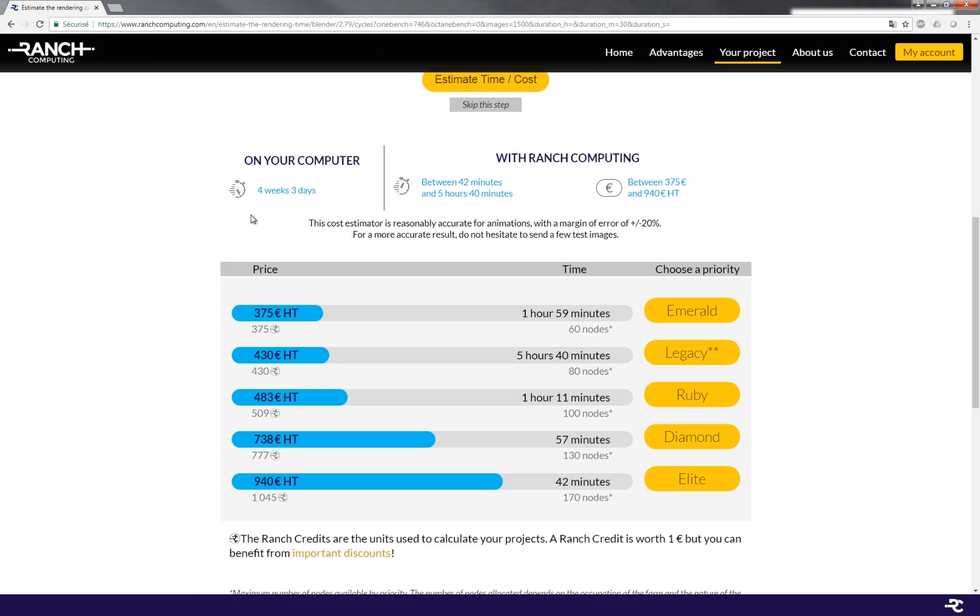Now you can compare the duration on your machine and on the Ranch. Here in this example, it's going to take 4 weeks and 3 days on your computer and between 42 minutes and 5 hours and 40 minutes on the Ranch.